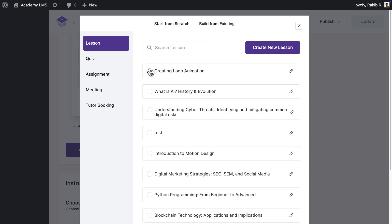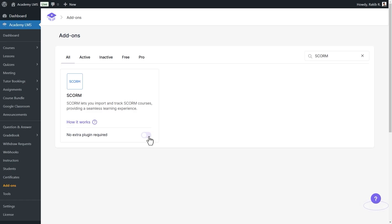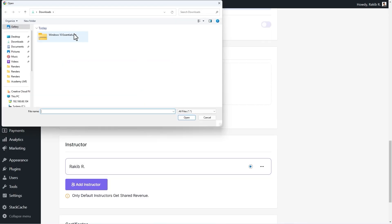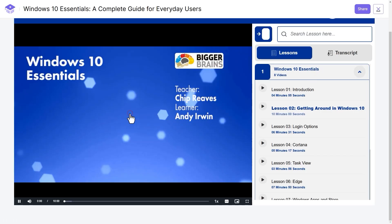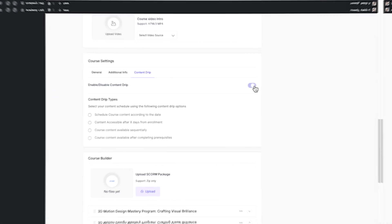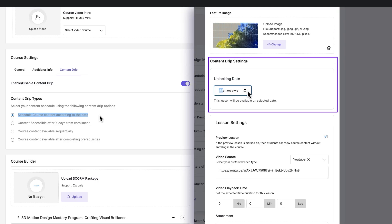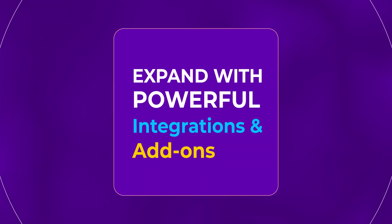Deliver smarter, keep learners engaged — manage SCORM content right inside your dashboard, fully integrated and hassle-free. Drip-feed your lessons to pace the learning journey and maintain steady engagement.